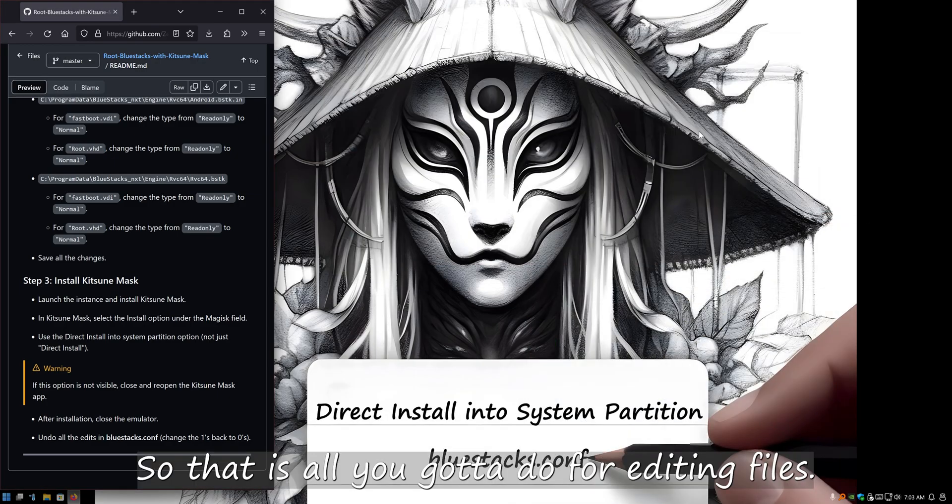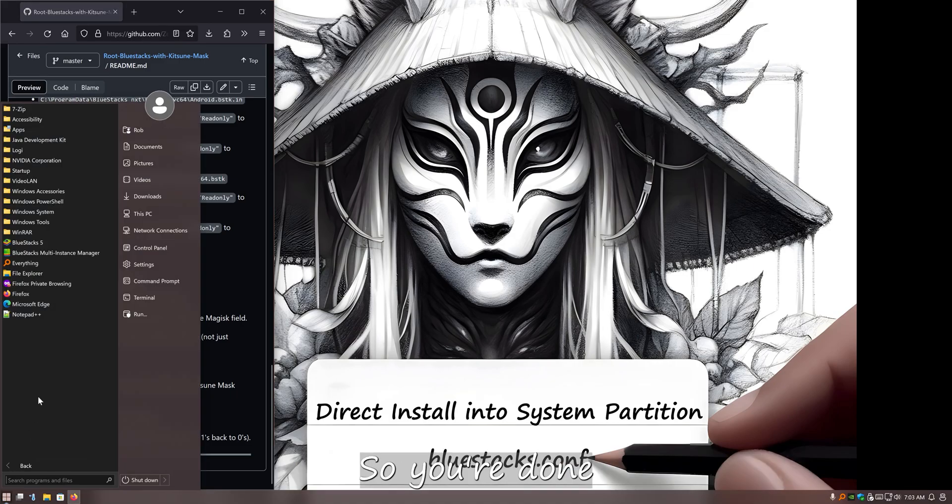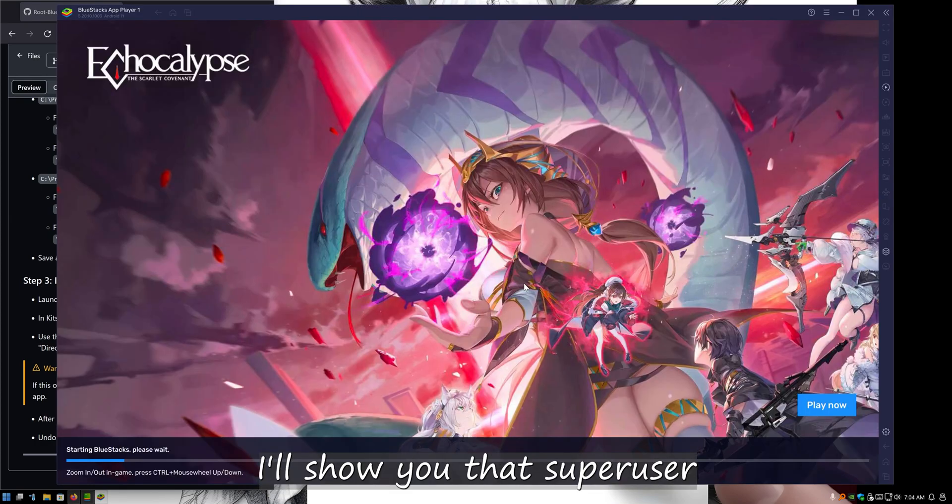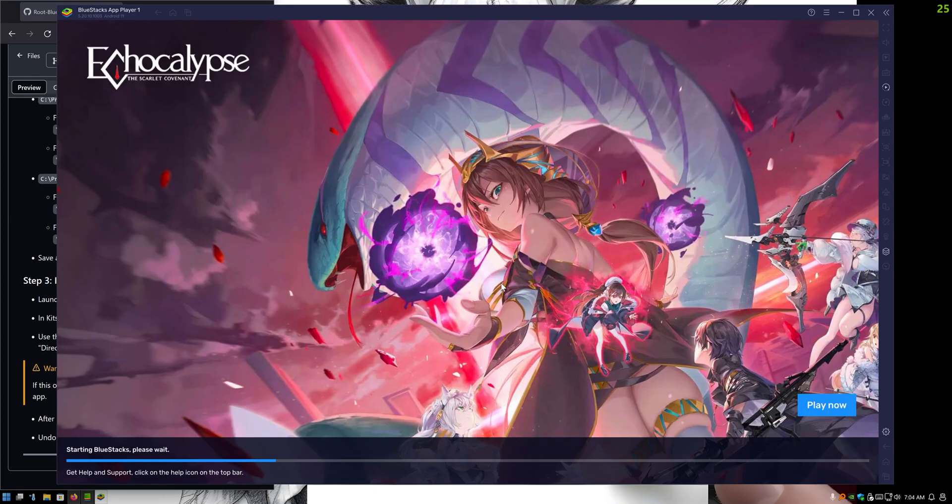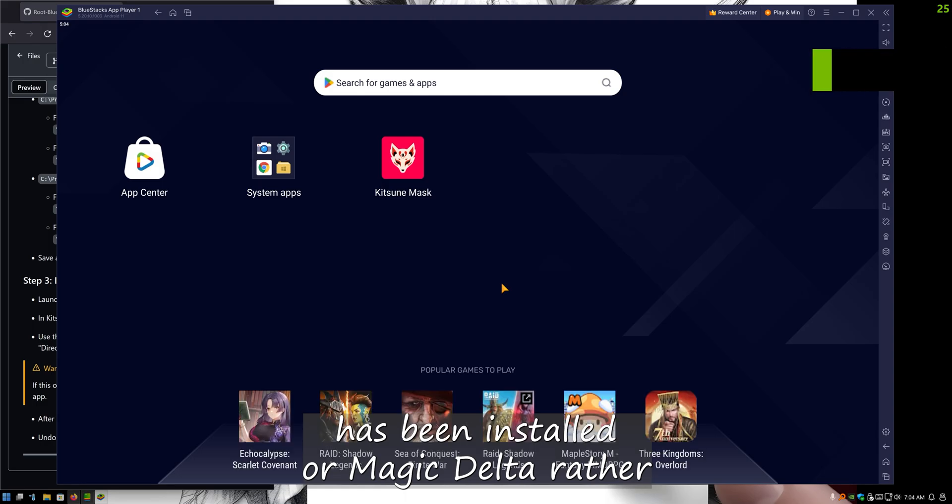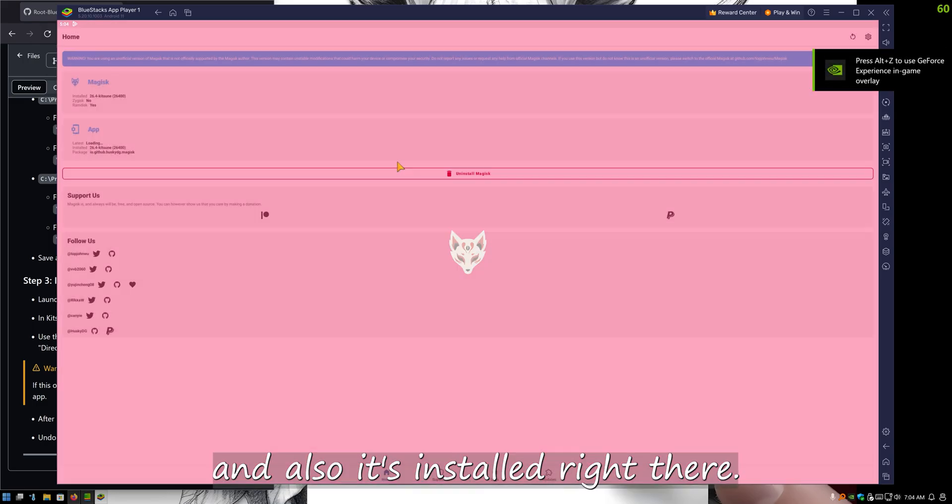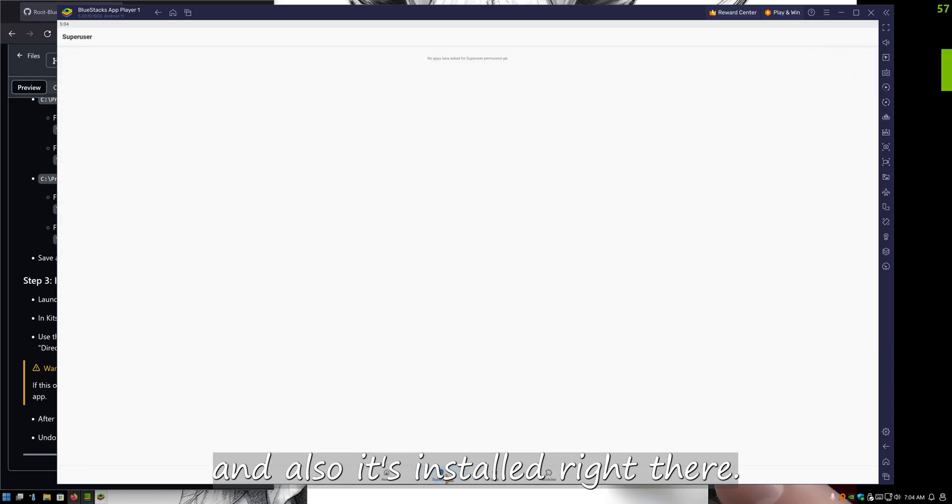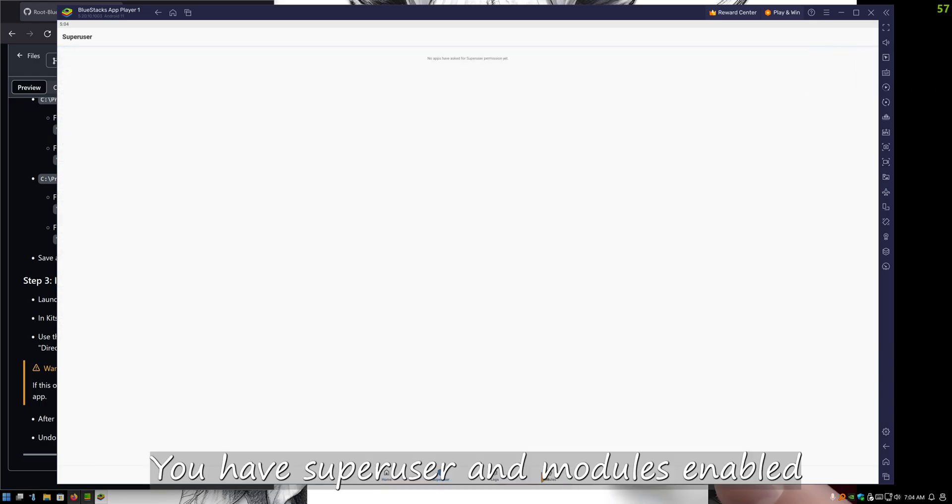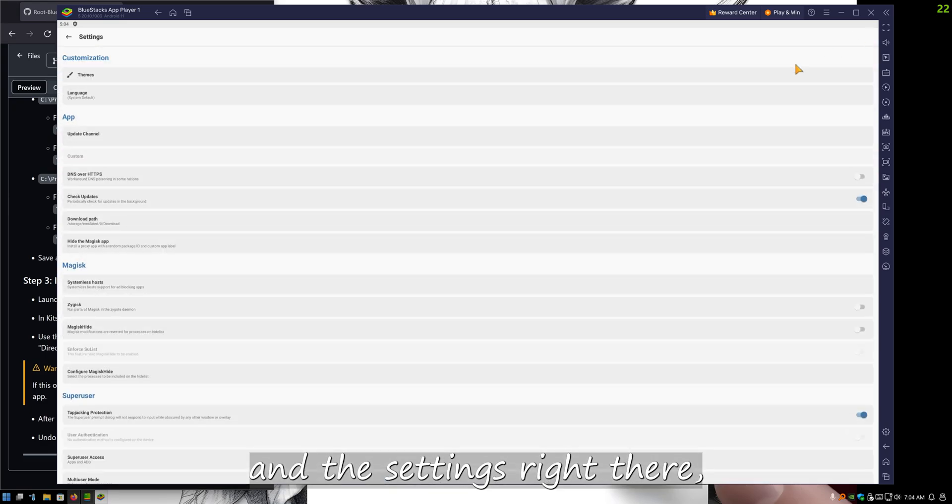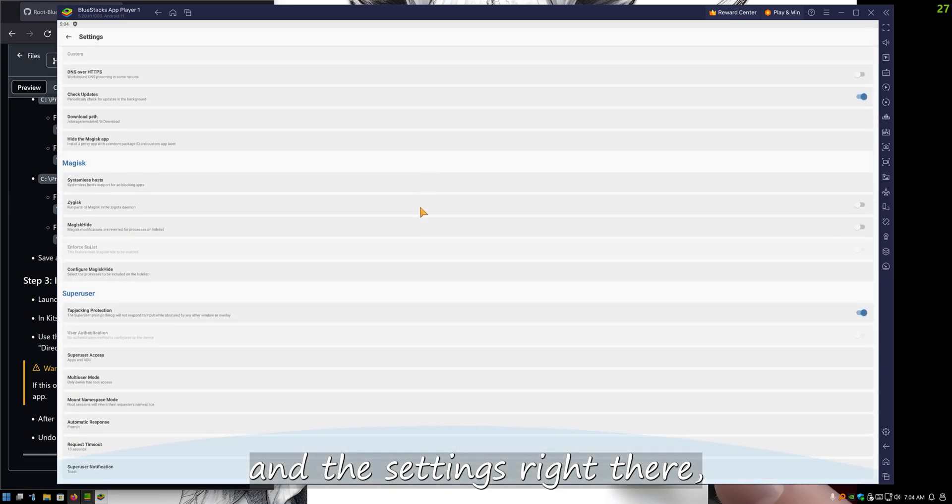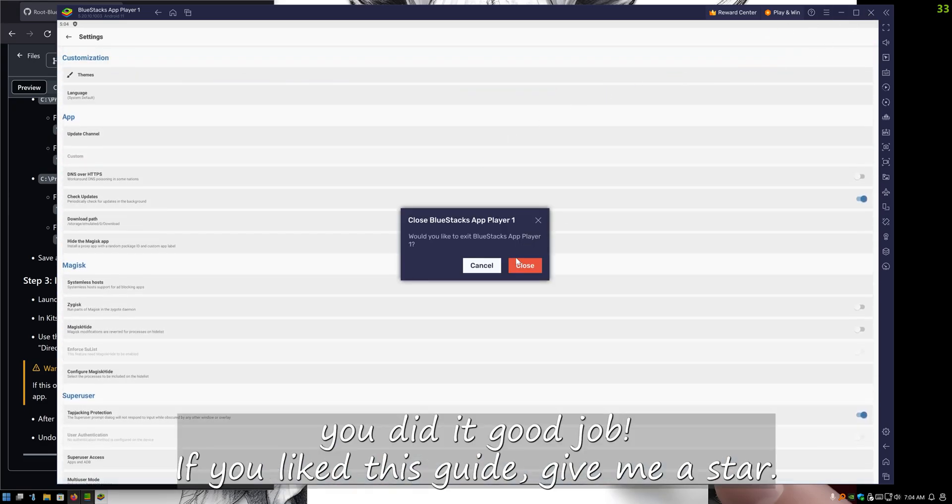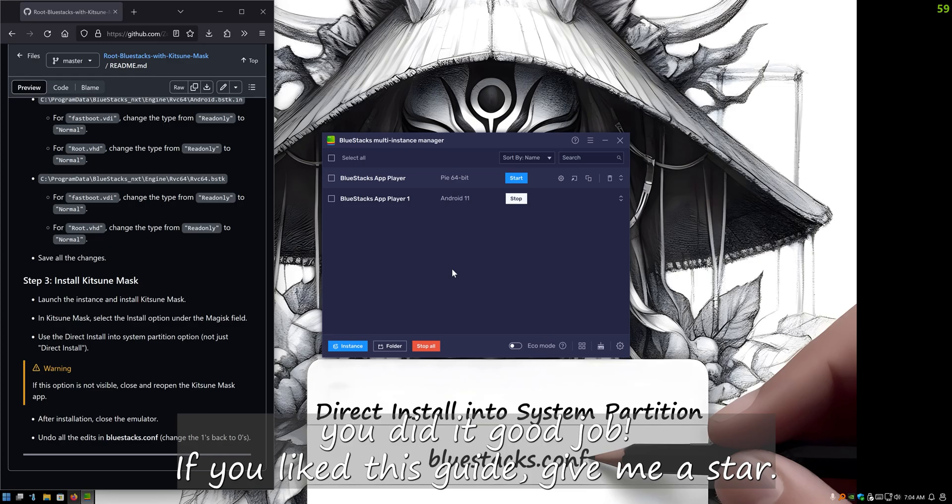Now open back up the multi-instance manager and I'll show you that Super User has been installed, or Magisk Delta rather. And also it's installed right there. You have Super User and Modules enabled and the settings right there. You did it. Good job. If you like this guide, give me a star.